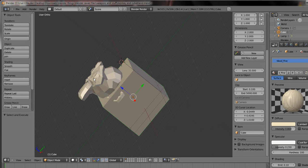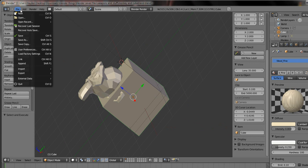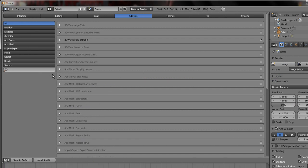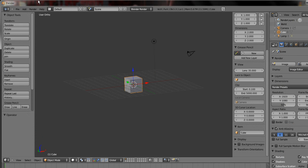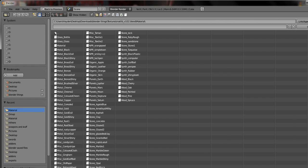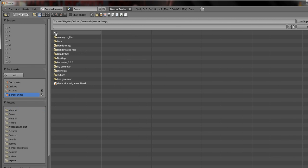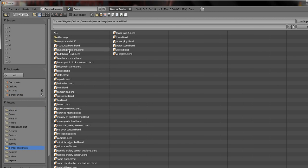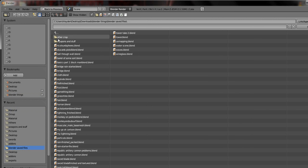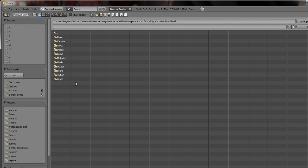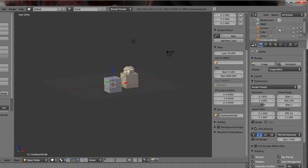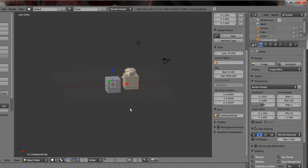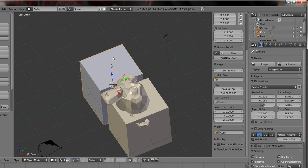So let's save this, new three view, file link. Let's go saved files, and what did I save it as, monkey and cube. Now group, monkey and cube, link slash append from library. And as you see, it actually brings the texture as well.